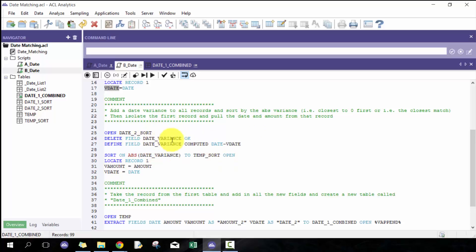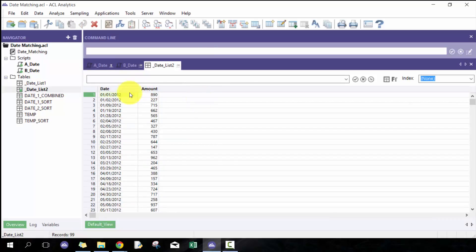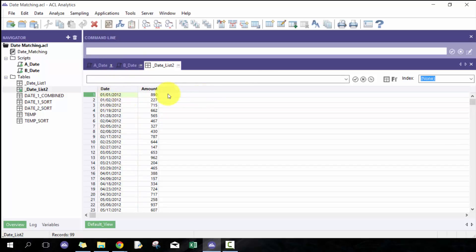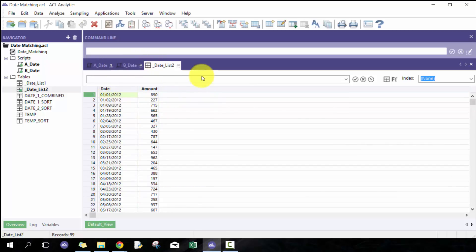Every record in date two is going to have this variance between the date from the record I isolated and this date. Then what I'm going to do next is sort it based off the absolute value of this variance.